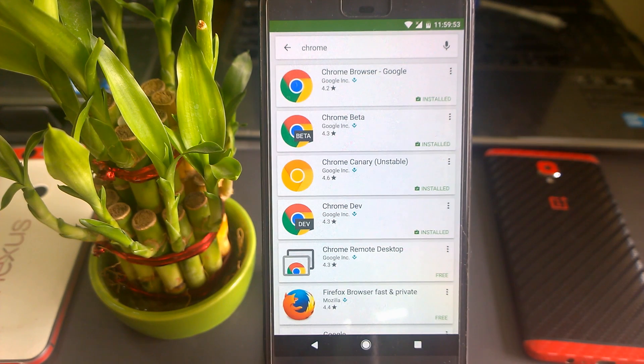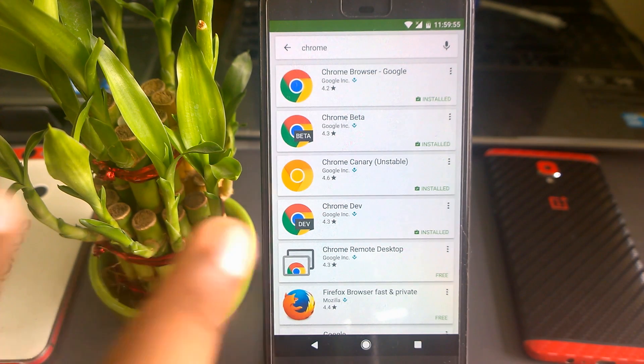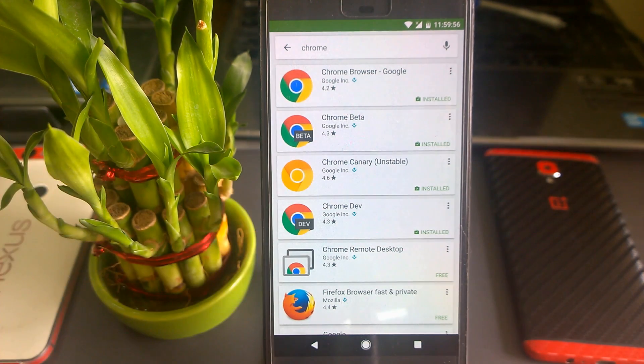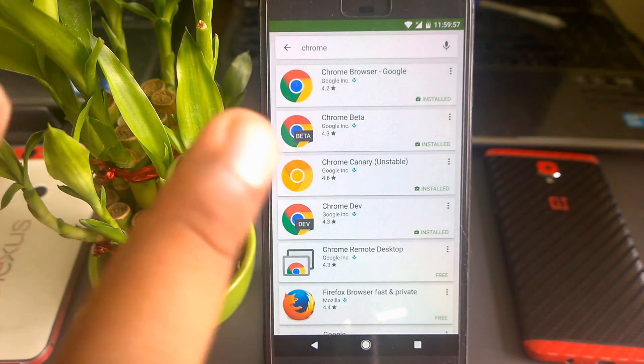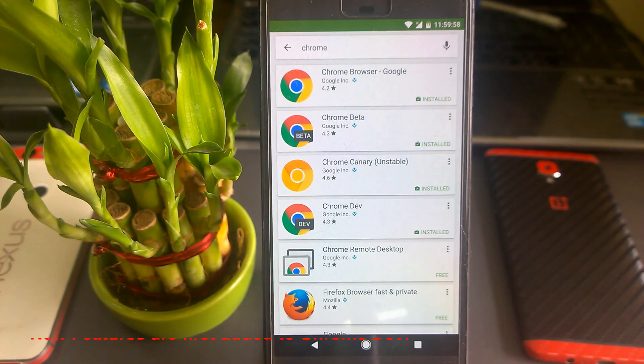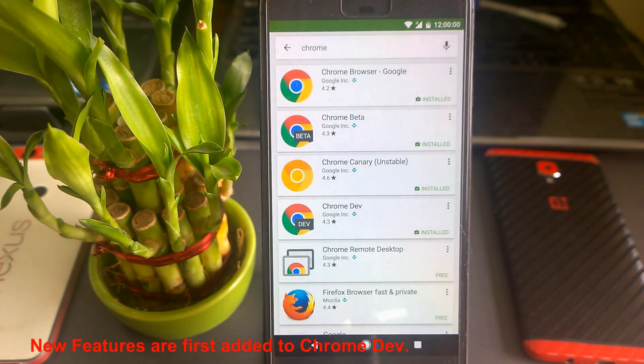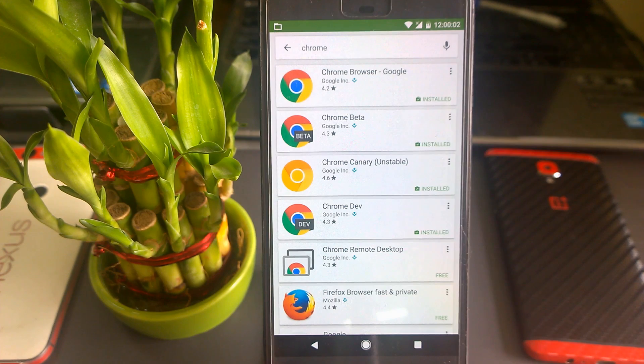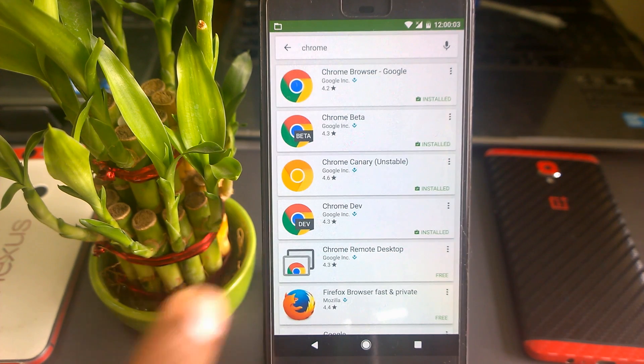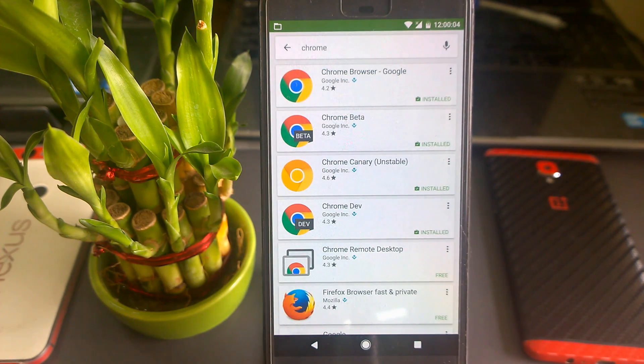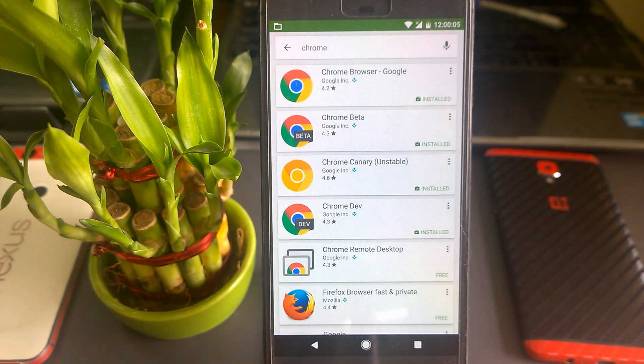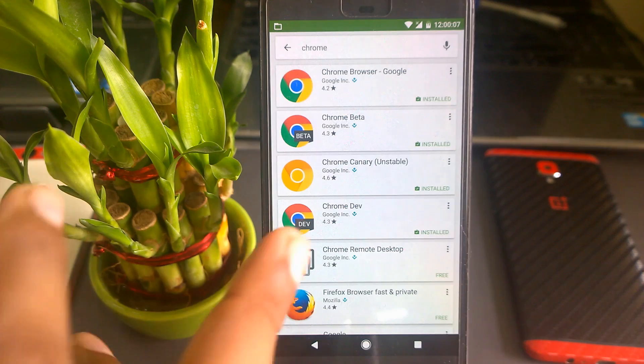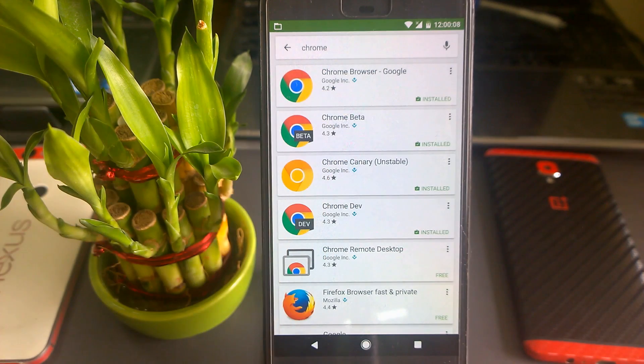When things are tested, it moves to Chrome Dev. That means it's sort of stable and will get the newest features first. Chrome Dev is internally tested by Google staff.